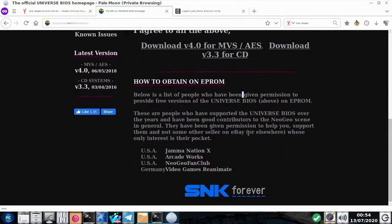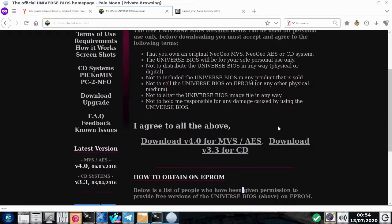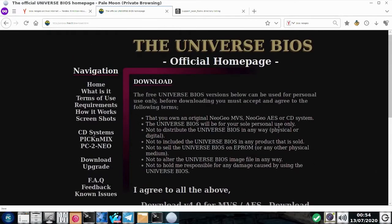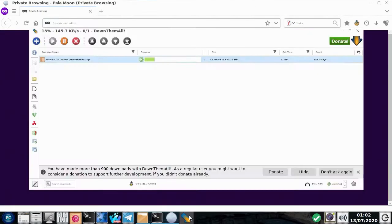Aqui, ó. A Unibios e o Universe BIOS, nós vamos fazer o download da Universe BIOS. Versão 4. Versão 3.3. Nós vamos fazer o download da versão 4. Então, ela é pequenininha, né? Baixamos essa BIOS.